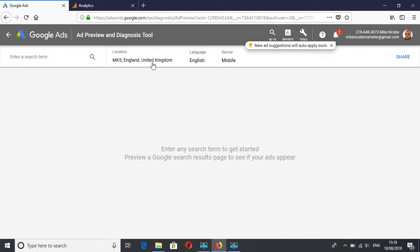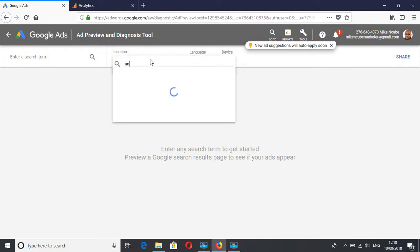So first you can change that. Say I want to check the United Kingdom.